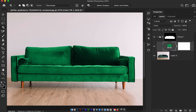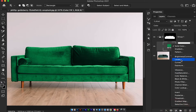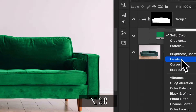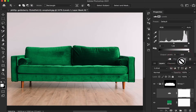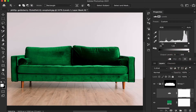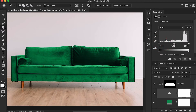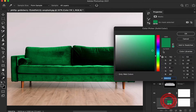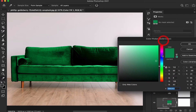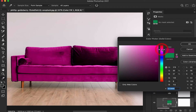Now I'm just going to add a Levels adjustment. Click here for the Levels layer and you can change the levels. Just double-click here and change the color of the object.